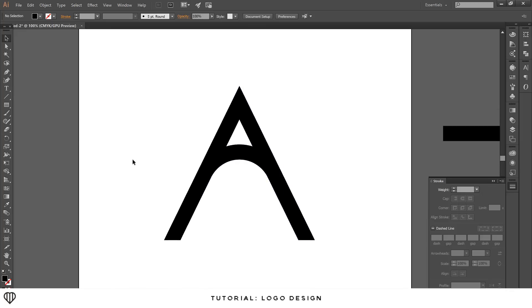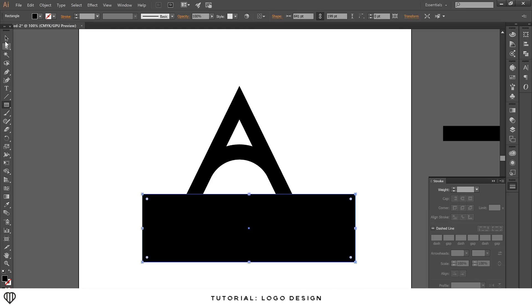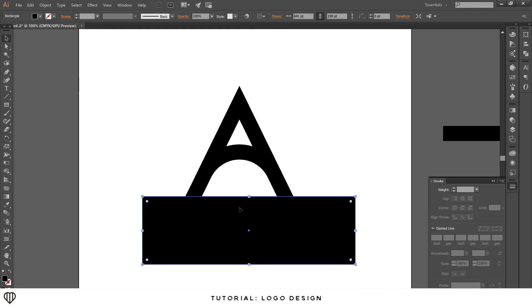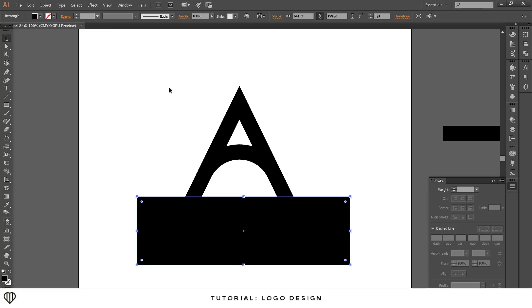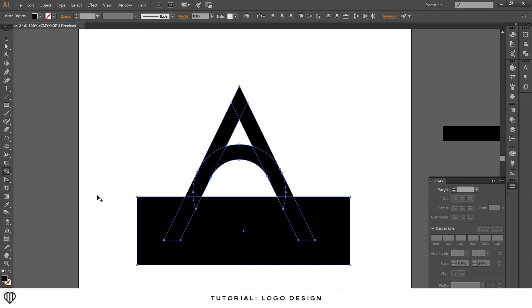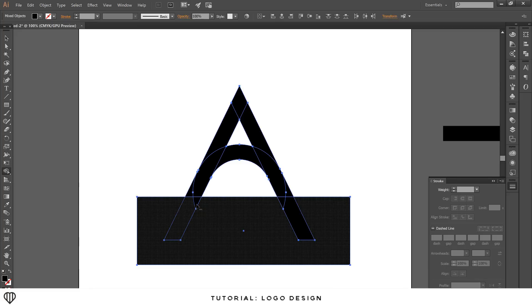The shape still looks a little lengthy, so I want to cut off the bottom. Take the rectangle tool and draw a rectangle across the bottom — it's personal preference how short or long you make it. Once placed, select all, use the shape builder tool, hold alt, and drag across to delete the bottom portion.